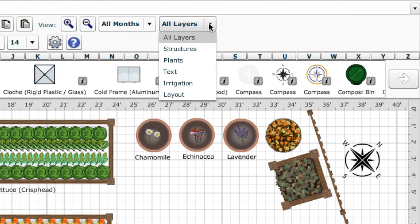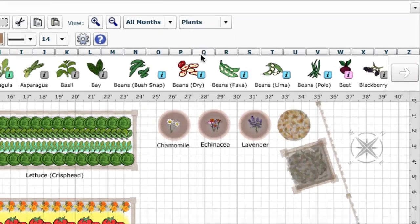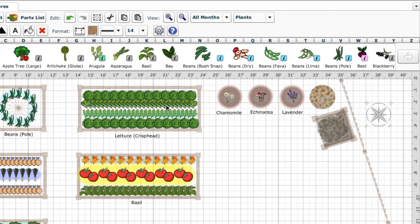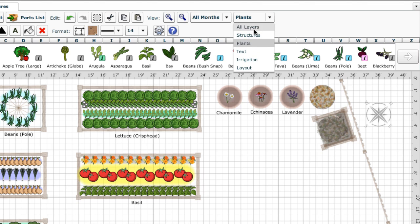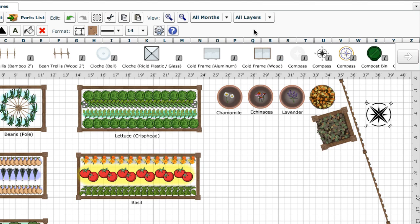If you want to adjust your plants, but don't want to alter the plant supports or beds, just select the plants layer. Now the plants are all brought to the top, and other objects are dimmed and sent behind them. With this layer selected, only plants can be changed until you return to the All Layers selection.